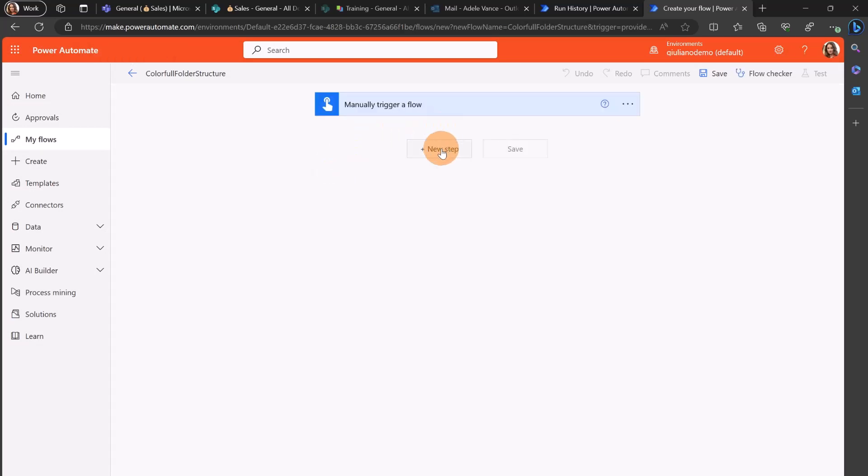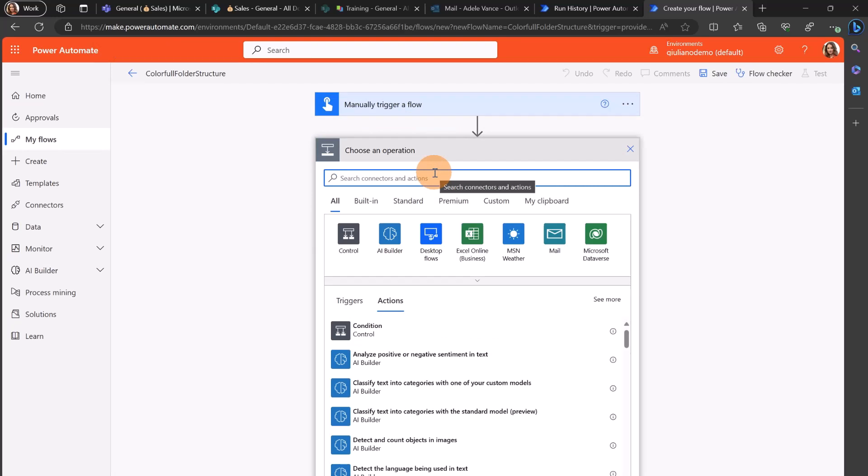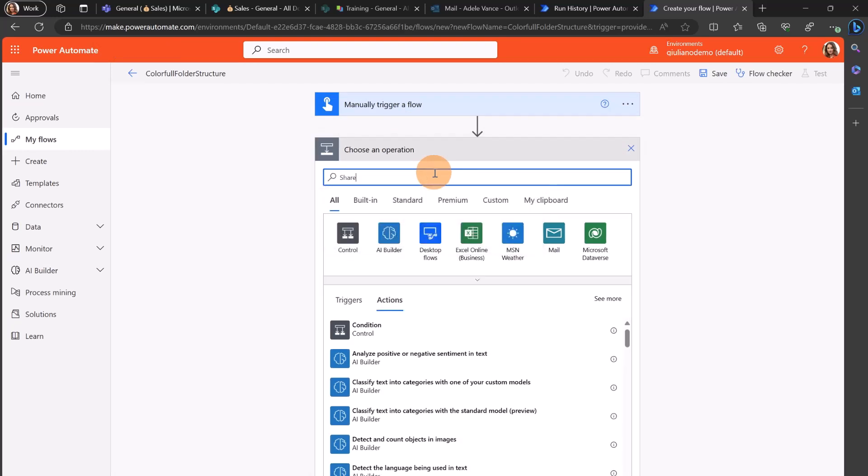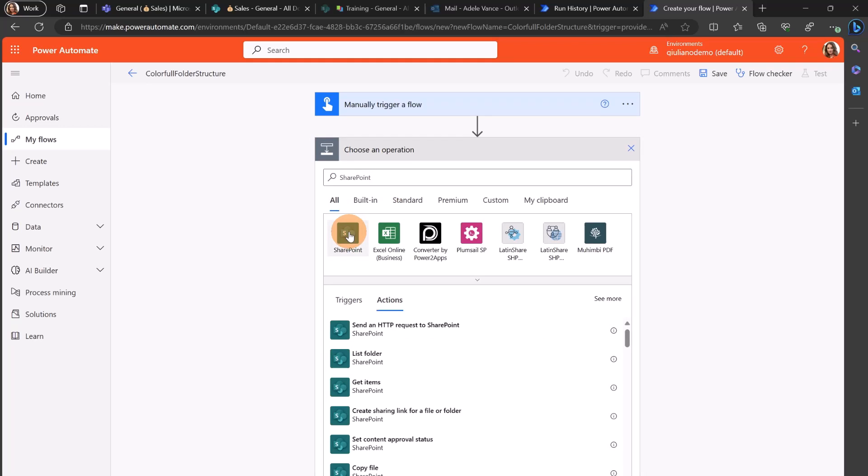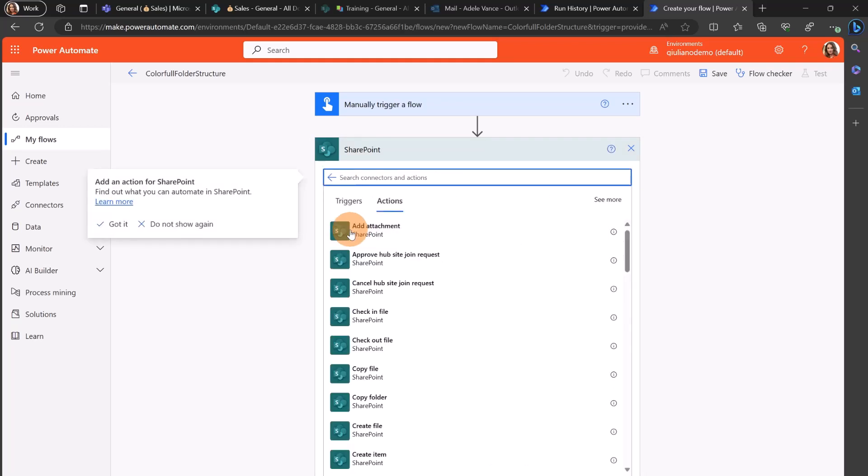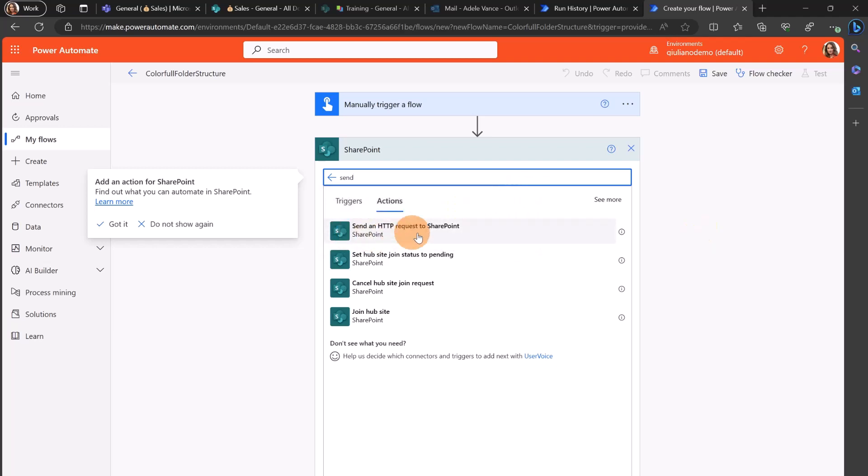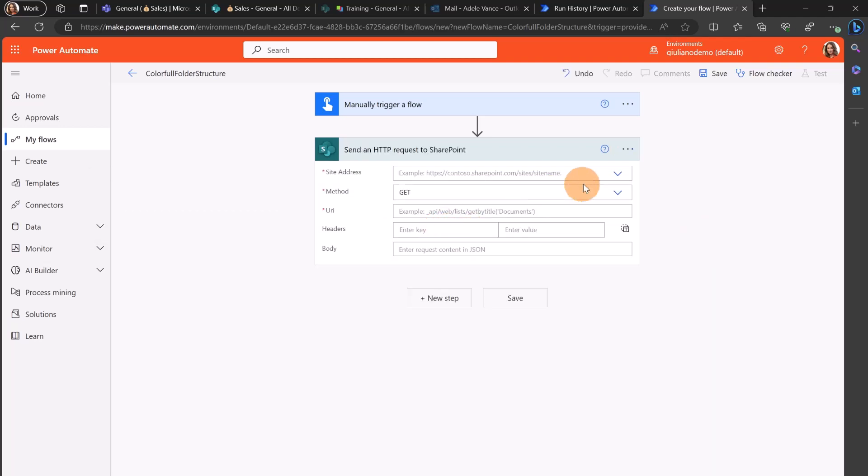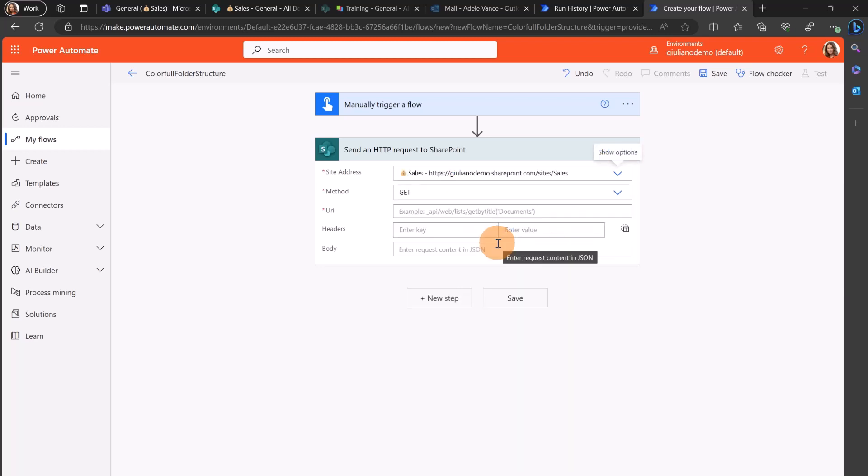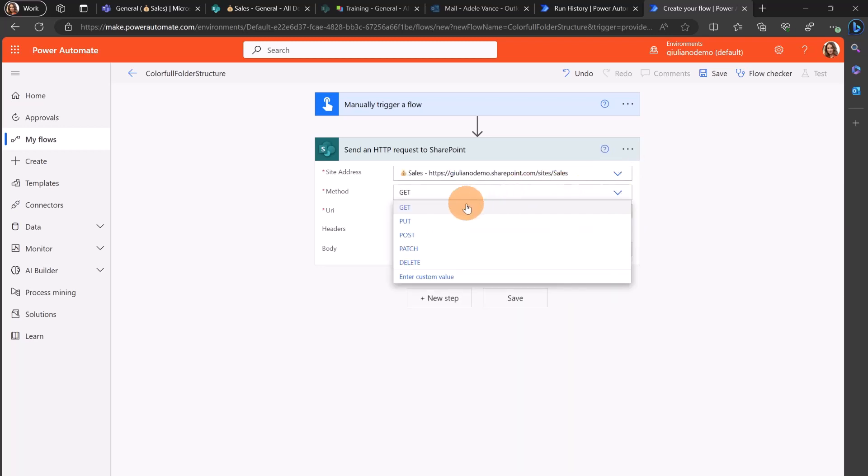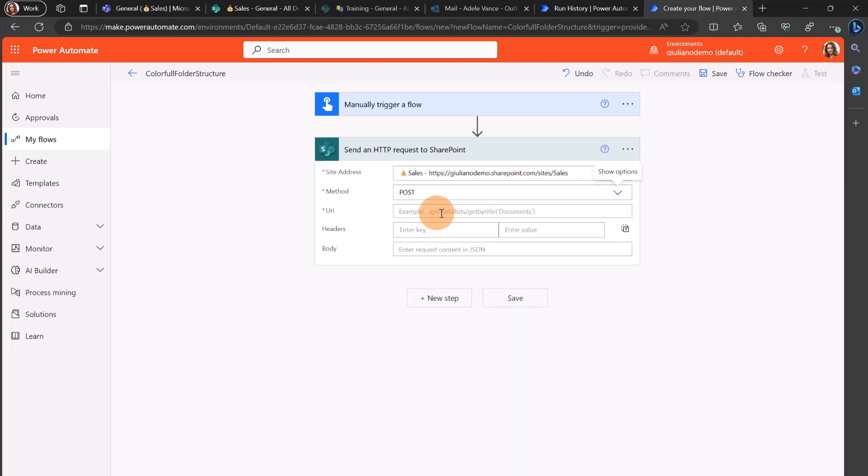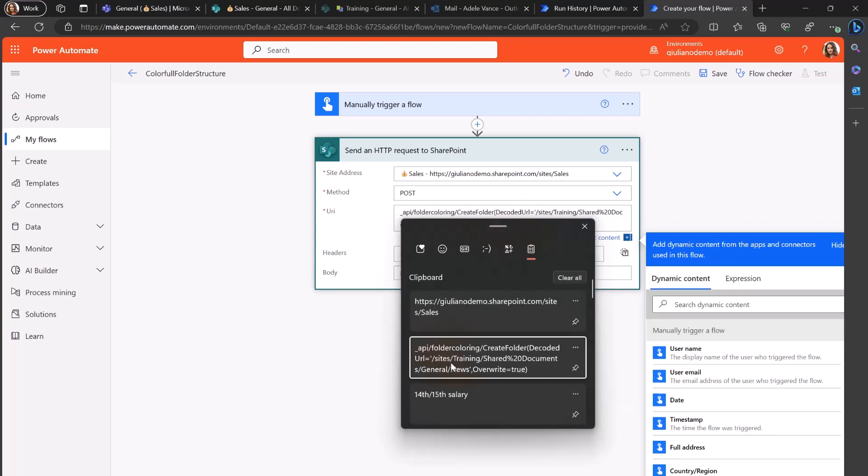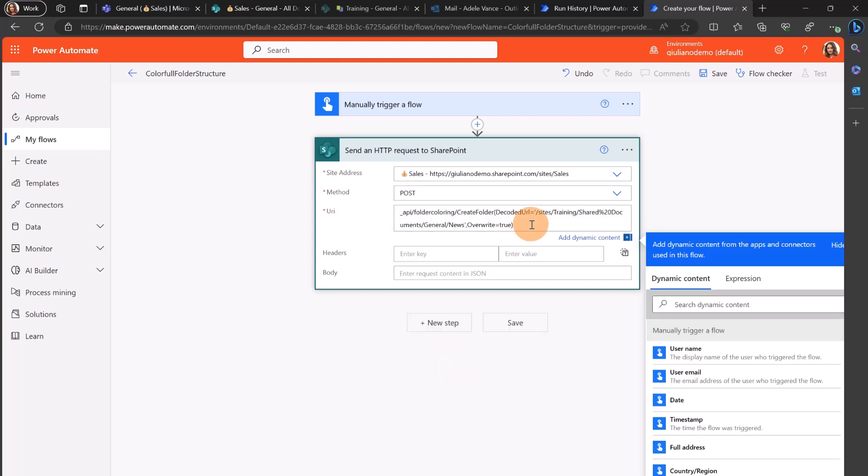Let's add the first step. In this case I need to consume the SharePoint REST API so I'm going to select the connector SharePoint. Then I can filter for send and automatically I should see now send an HTTP request to SharePoint. Let me target now the URL that I want to use. In that case it's the sales team. This is a post HTTP request and now I have to paste the URL in order to consume the API. I already copied this before.